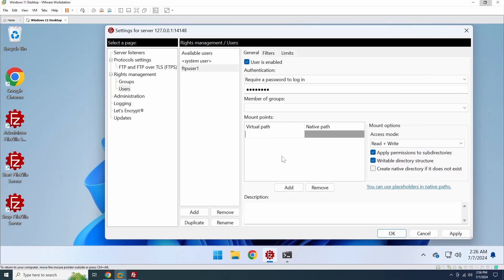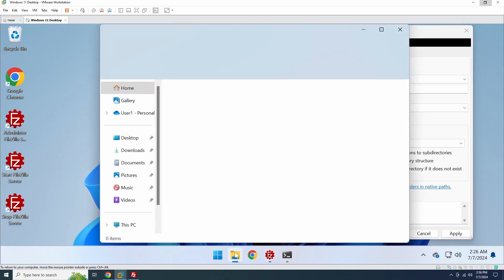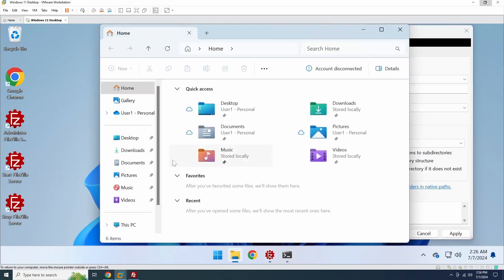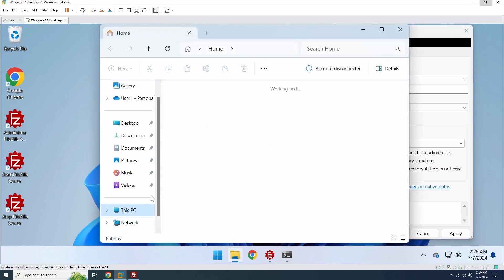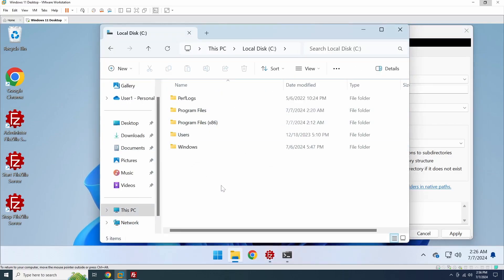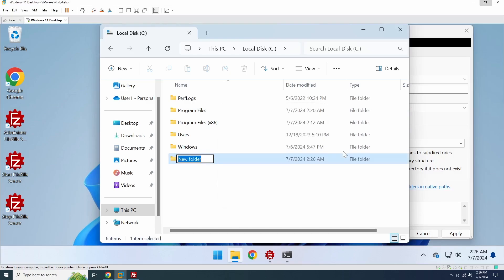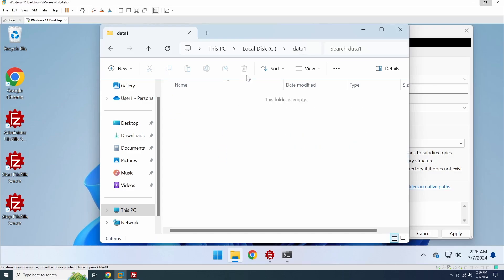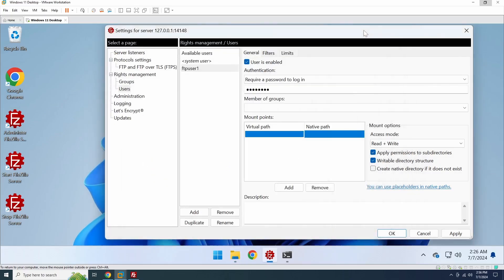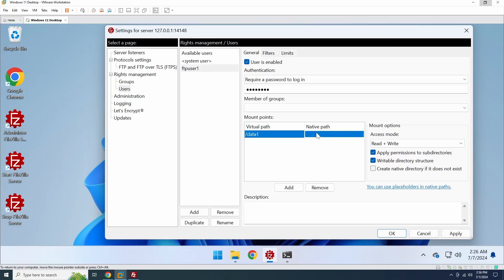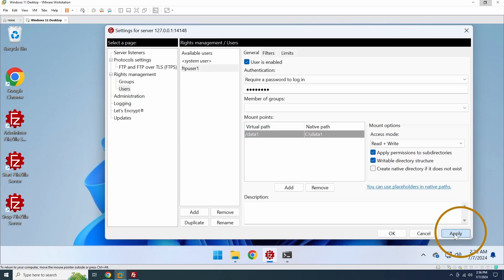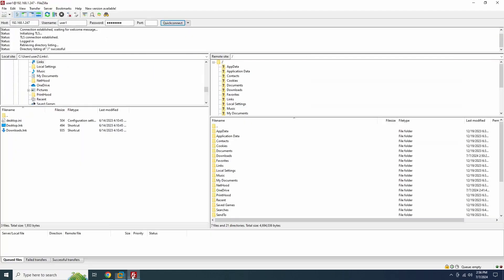The virtual path is a user-friendly name that starts with a forward slash, and the native path is the actual location on your system. Here, I'm going to create a folder called Data 1 on the C drive. In the virtual path, we'll name it forward slash data 1, and then we'll specify the actual location in the native path. And don't forget to click the Apply button to save the configuration.